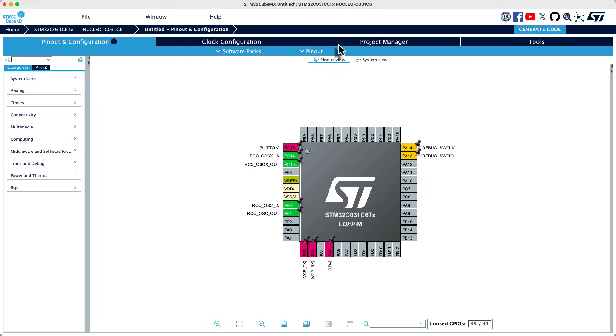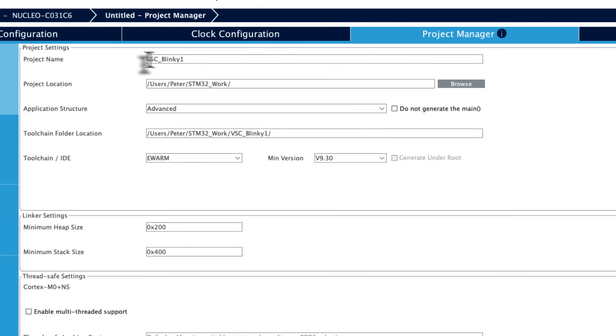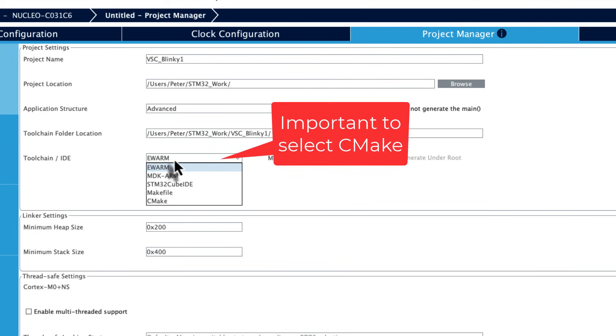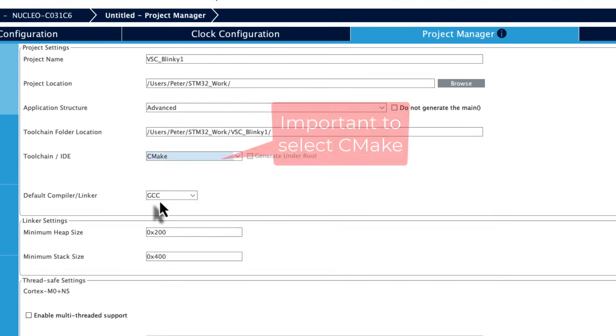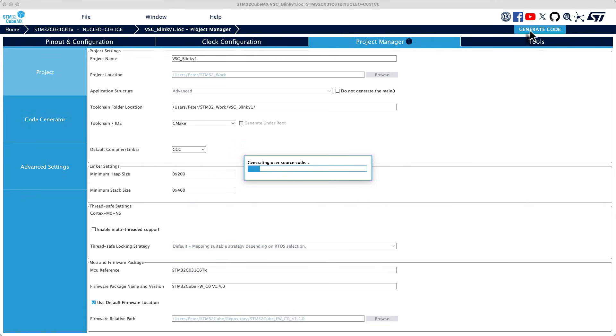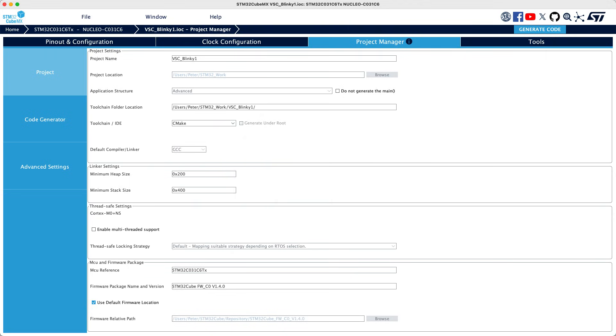What you need to do is hit the project manager. You need to give it a project name and you also need to take notice of where you have your project location. I have it there. And then it's a very crucial thing, this toolchain IDE. It stands default on EWARM and that won't work. So you need to change it to CMake. Otherwise it won't work. So that is the change you need to do. What you need now is to hit generate the code and it will set up the complete project for us. So it's successfully generated. We can just close it and also close STM32 Cube MX.